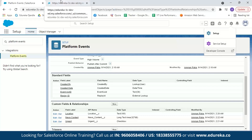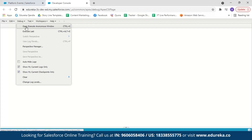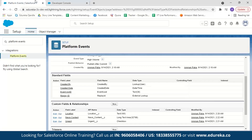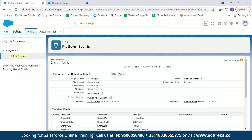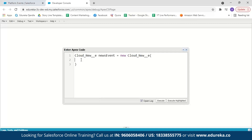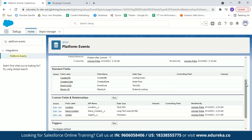In the Developer Console, go to Debug > Open Execute Anonymous Window. Now, an important point: to publish an event using Apex, the API name is very important. Our API name is Cloud_New__e. We create an instance of the event: Cloud_News__e newsEvent = new Cloud_News__e(). We then store field values in the newsEvent variable — location__c = 'Manali', urgent__c = true, and news_content__c = 'It might rain today'.